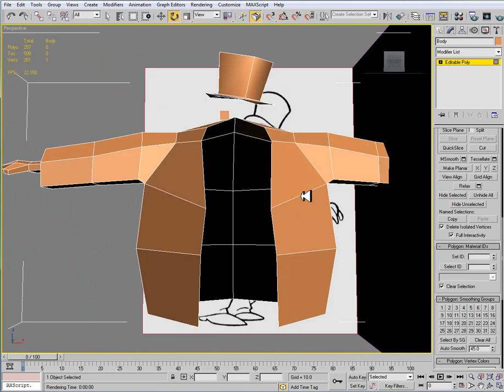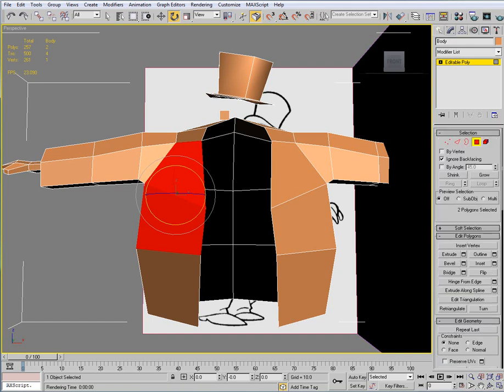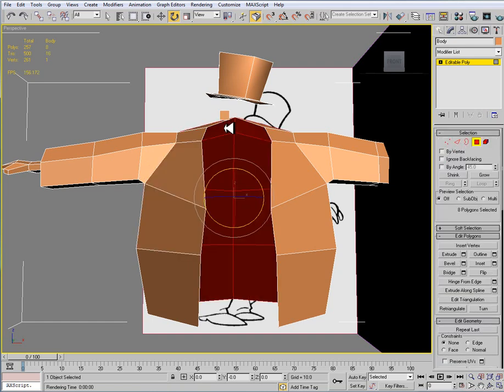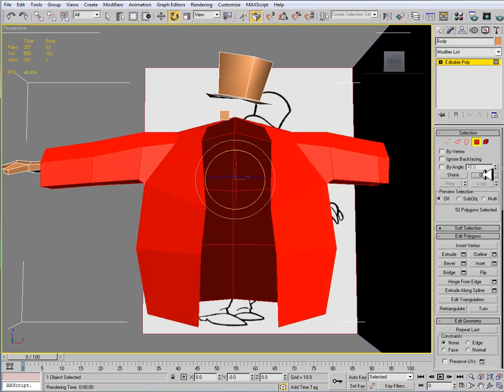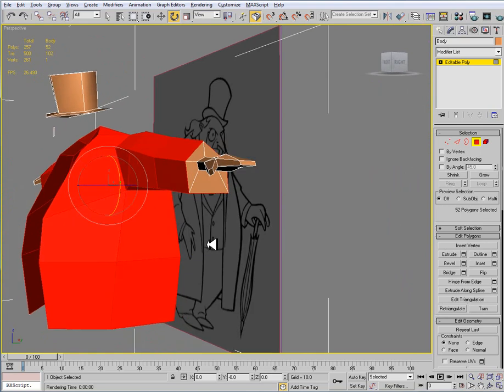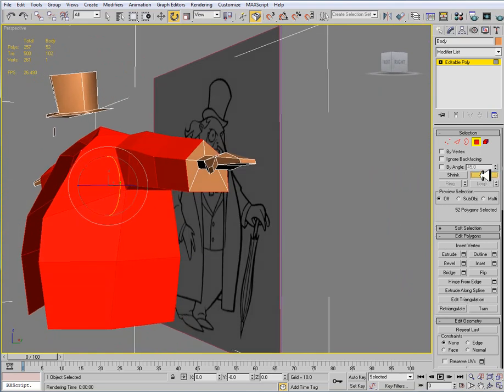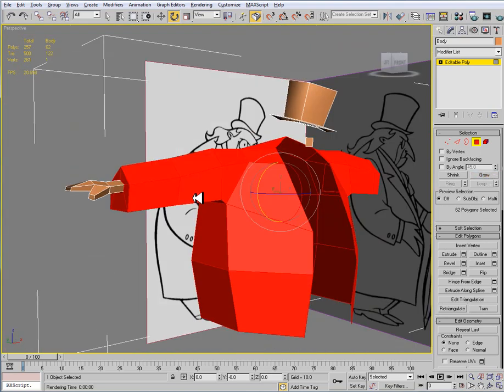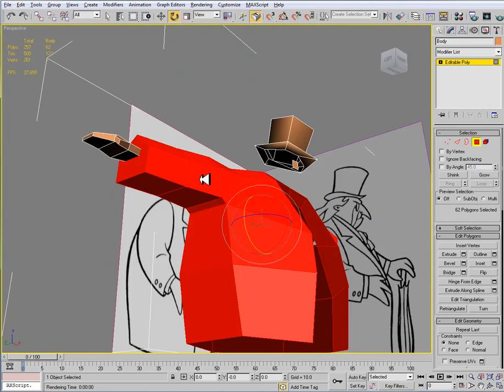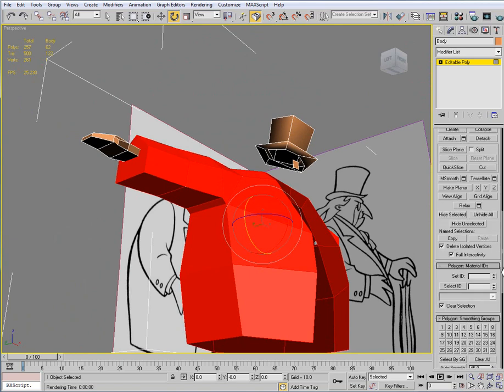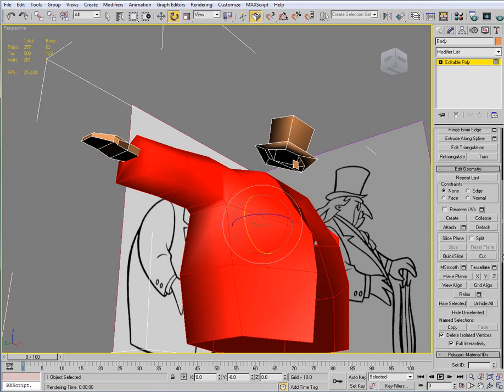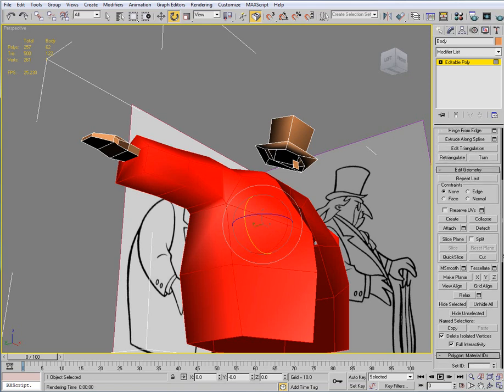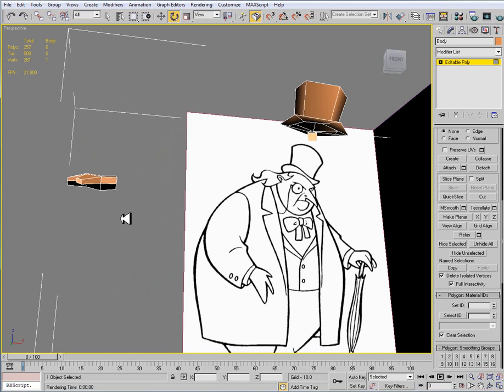The coat. Grow, grow, grow. I'll do one more grow. There we go. Set this to 6, and then do a hide selected.